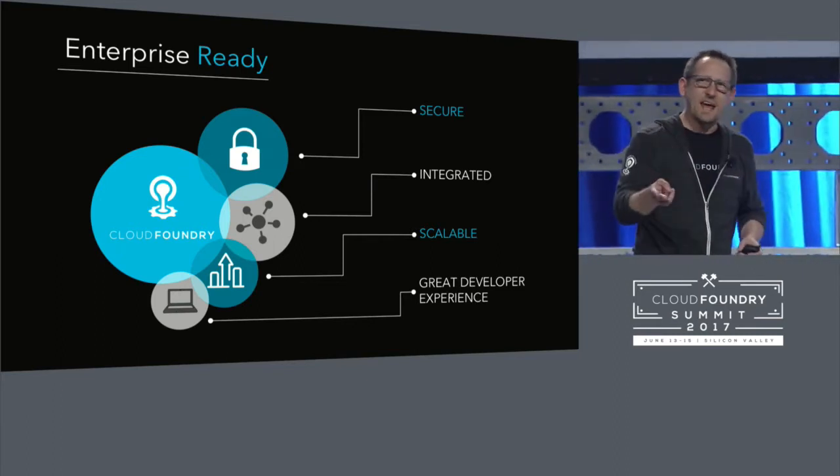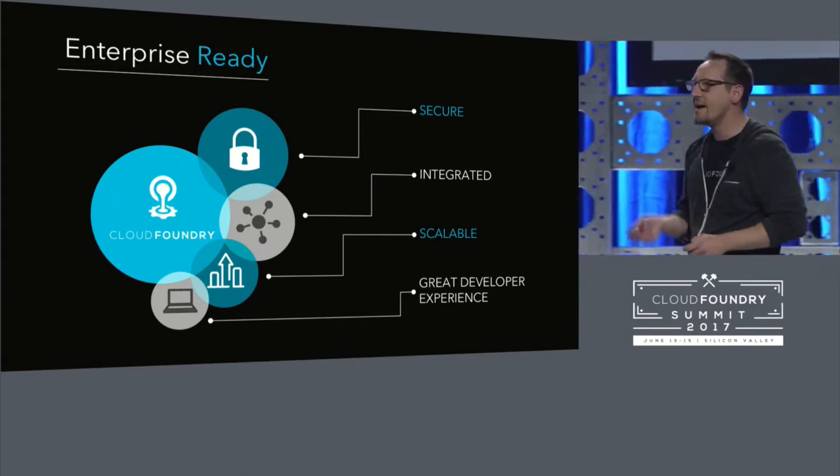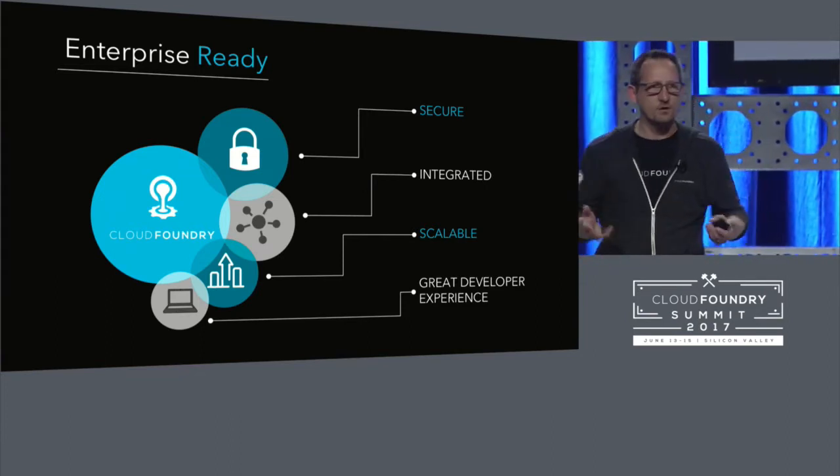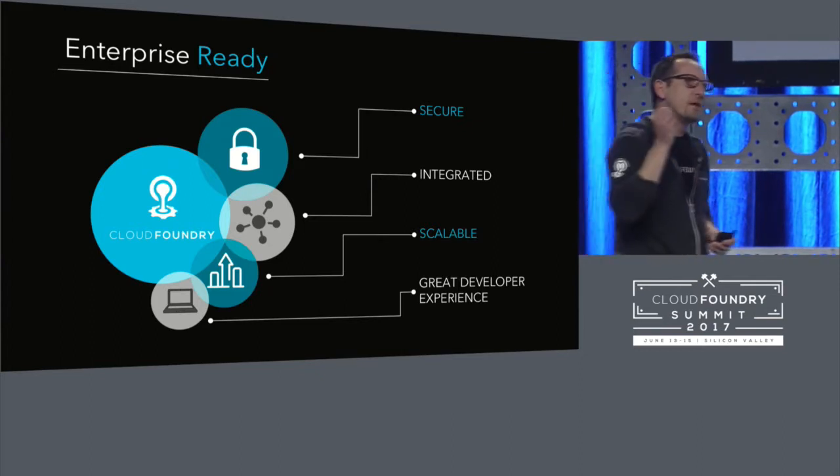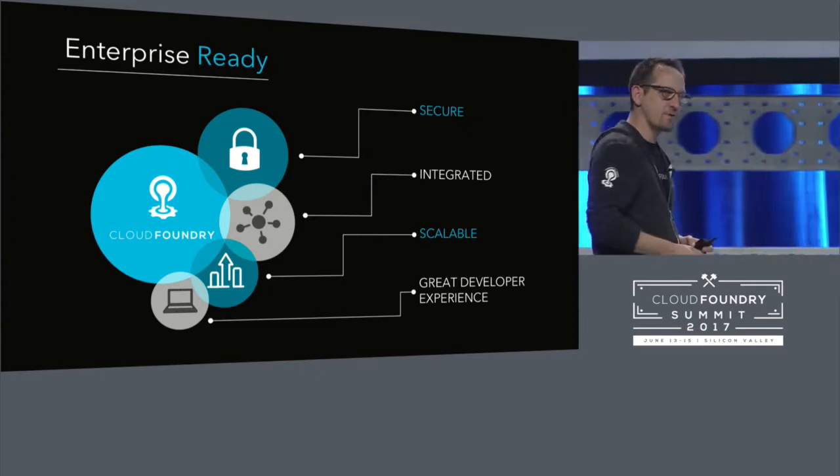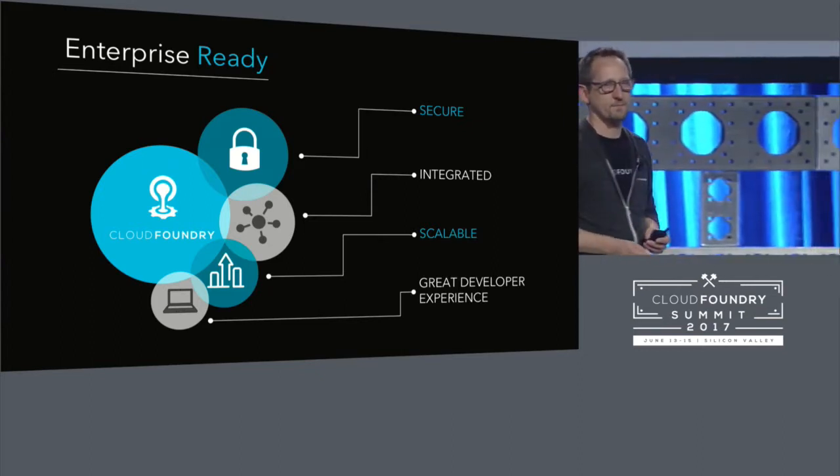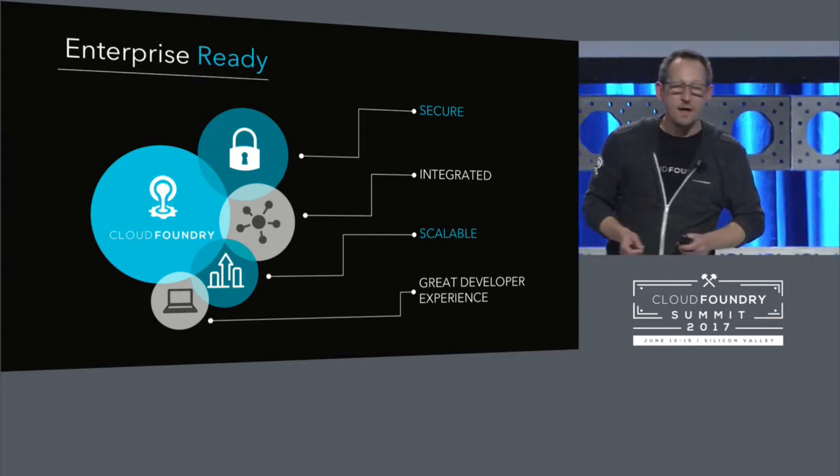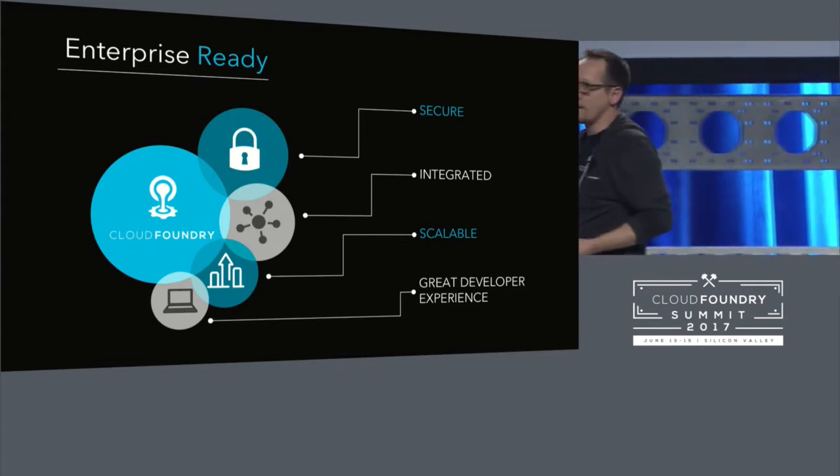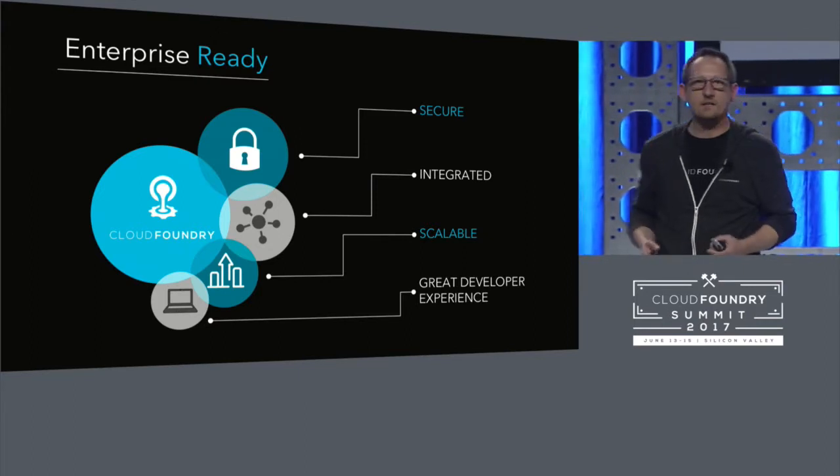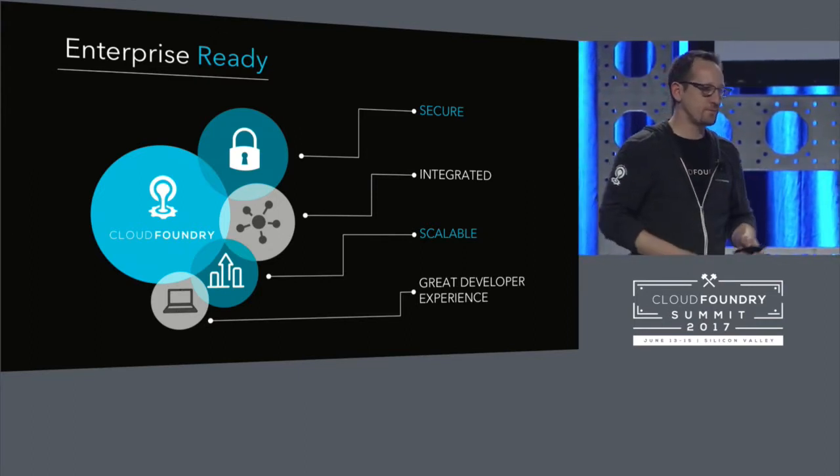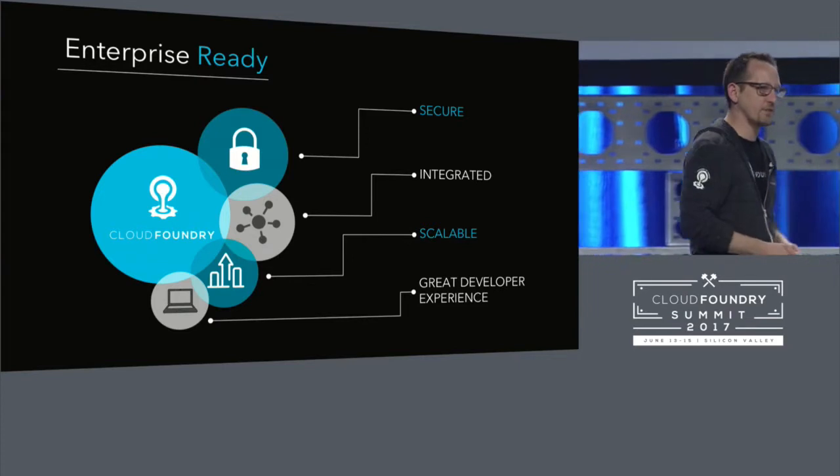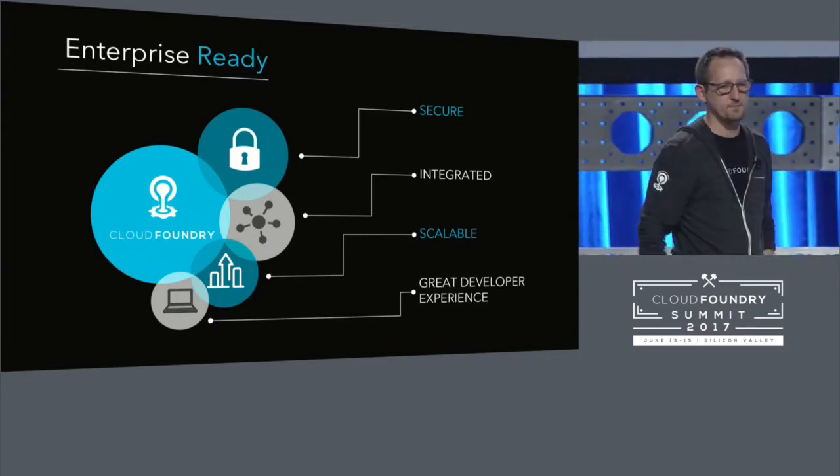Third, scalable, right? Because we're not only being used heavily by large enterprises. I mean, you heard the numbers from Comcast yesterday. We're being used by large-scale public cloud providers to offer PaaS. So, it needs to scale. And last but not least is that great developer experience. And that includes integration with IDEs, the includes integration with developer workflows. So, this is what enterprise ready means to Cloud Foundry ecosystem.